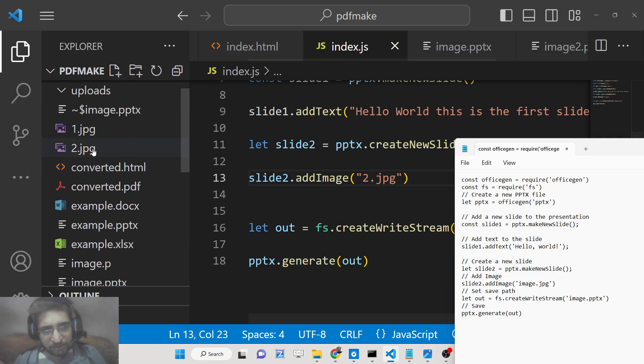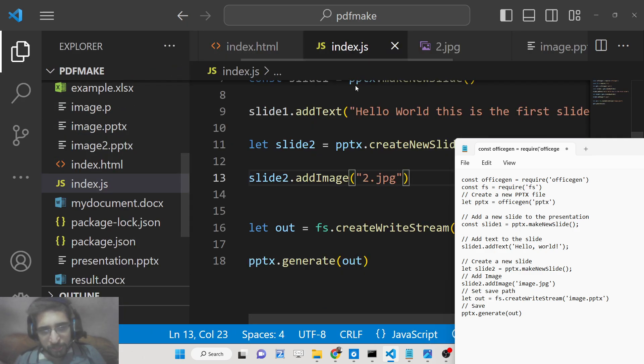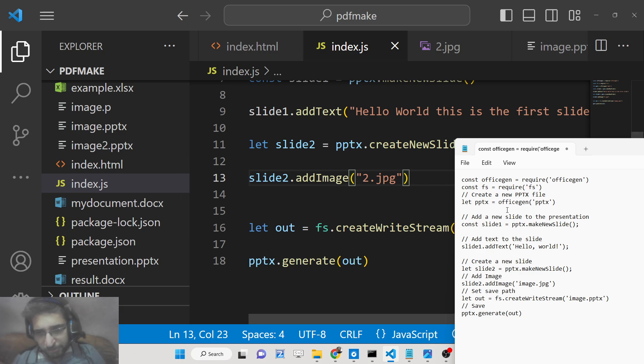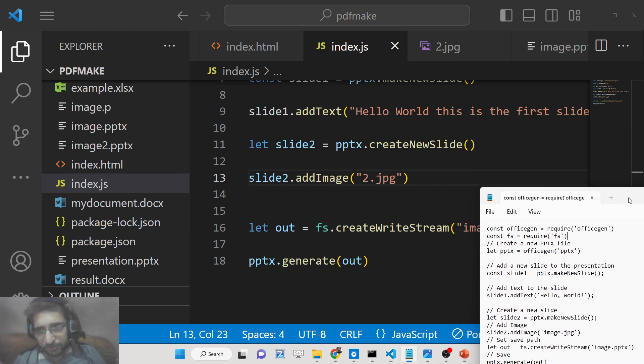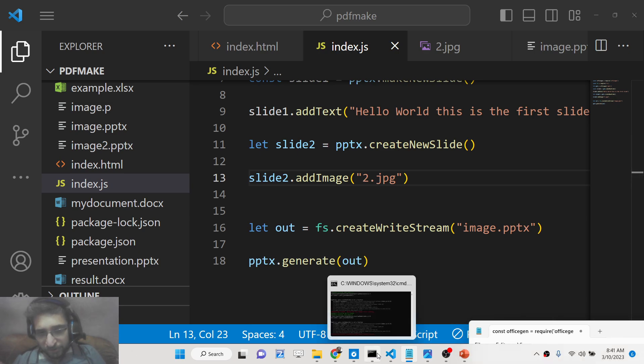Inside this slide instead of the addText here we have similarly we have the slide2.addImage. Here you need to provide the address of the image which will be 2.jpg. Again this image we are taking which we need to embed inside your PowerPoint presentation. If you just refresh it this is all the code which is required.